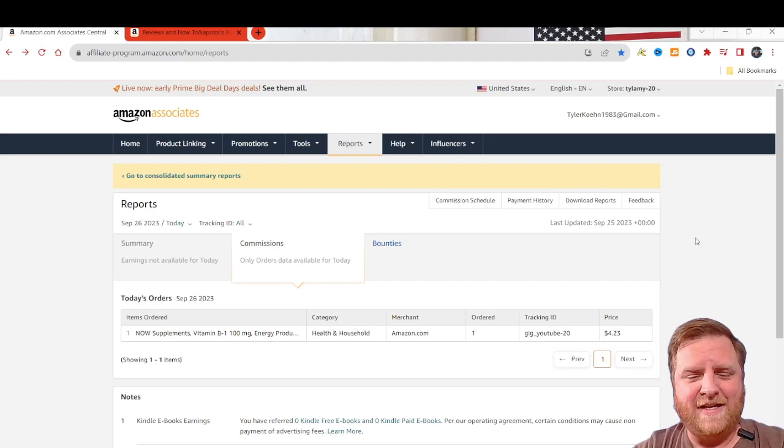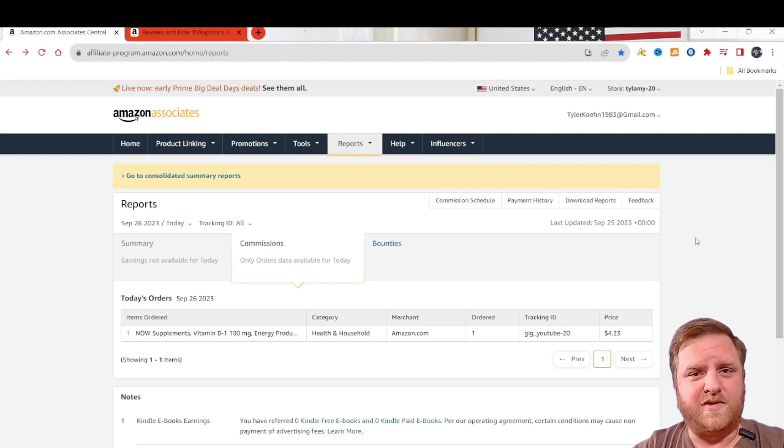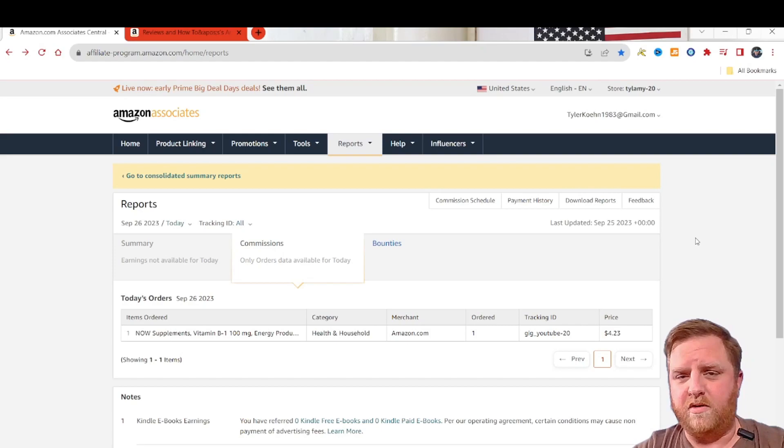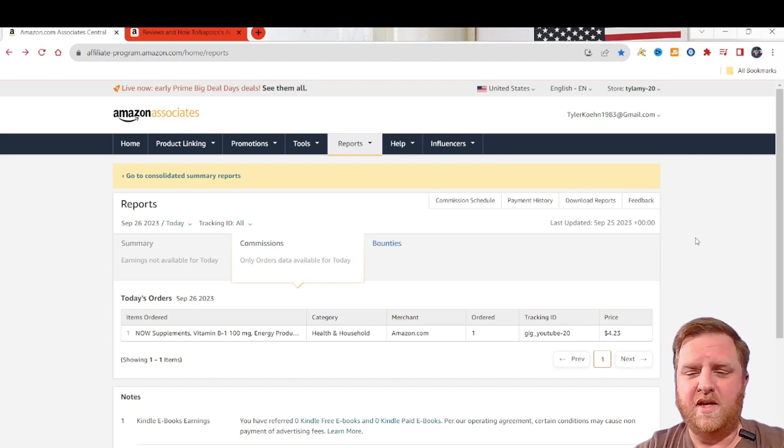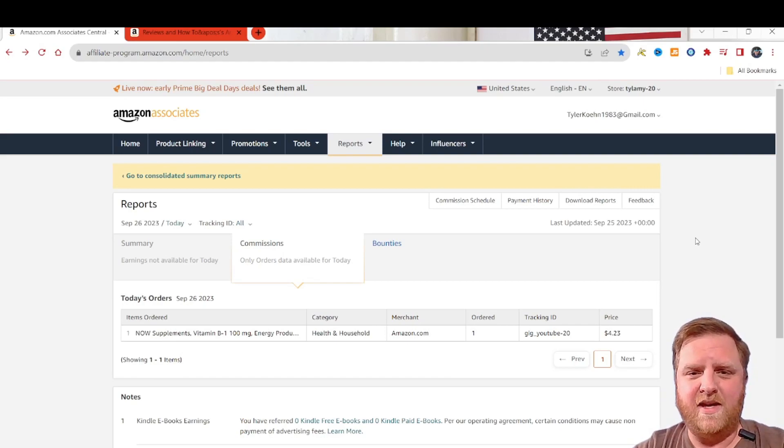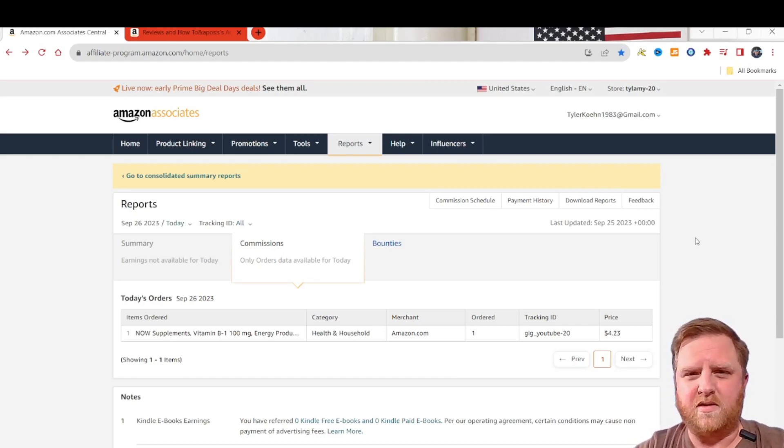Today we're going to be going over tracking IDs in your Amazon Associates account. This is for Amazon influencers, affiliates, associates, whatever you want to call yourselves. This will actually assist you in being able to track where your sales are coming from.